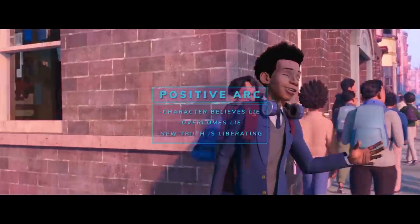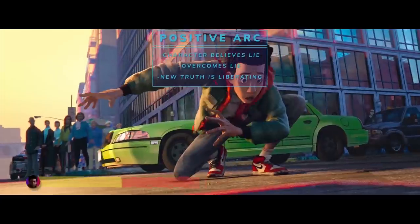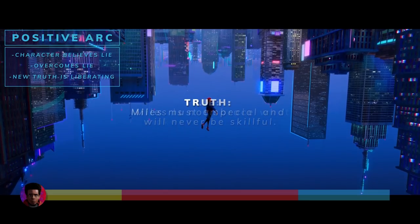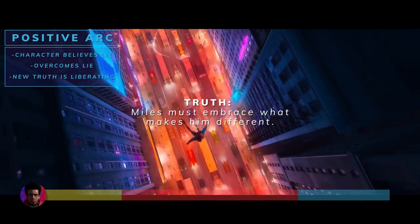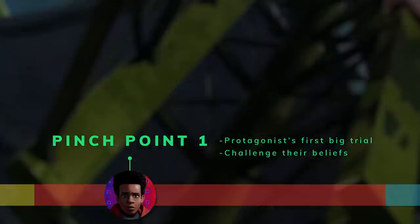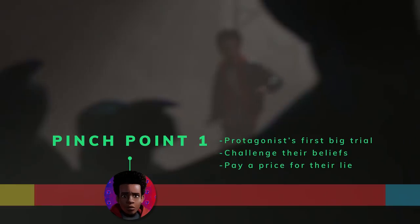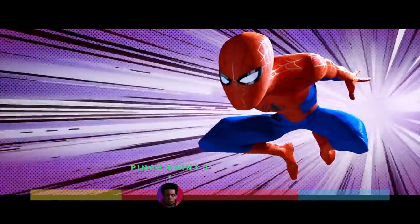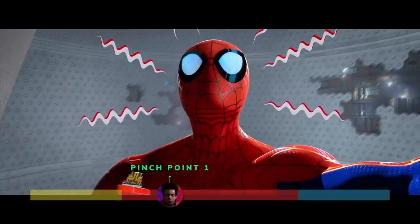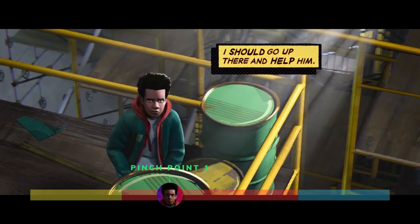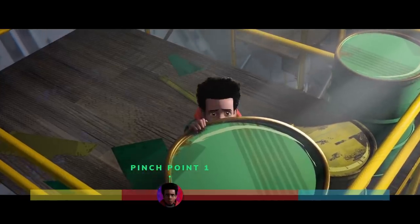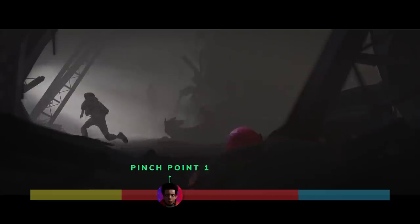First, we'll take a look at Miles Morales' positive change arc in Spider-Man: Into the Spider-Verse. Miles' lie is that he is not special and will never be skillful. Miles' truth is that, in order to be skillful, he must embrace what makes him different. At the first pinch point — the first big trial faced by the protagonist — they are confronted with an event that challenges their beliefs and try to solve it using their lie, paying a heavy price. When Miles meets Peter Parker at the Collider, he is too terrified to help. Because of Miles' lack of self-confidence, he chooses to play it safe and stand to the side while Peter does all the work. Because of Miles' lack of trust in his own abilities, Peter Parker fails and Kingpin murders him.